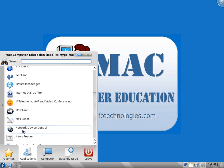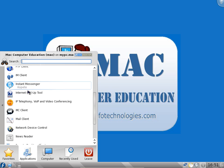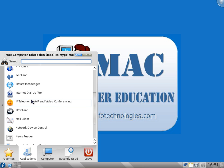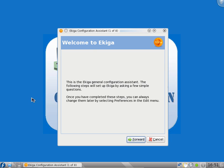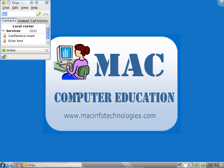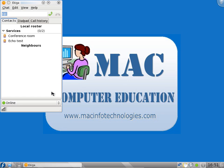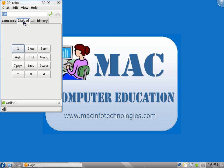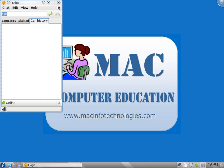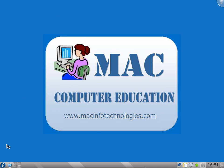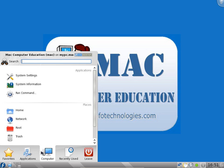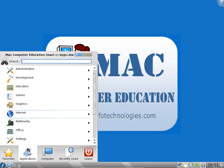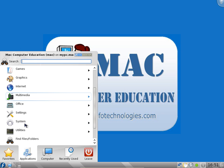Mail client, we have Kmail client. Internet dial-up tool. IP Telephony, VoIP and video conferencing application Ekiga. You can use Ekiga for video conferences. You can join a conference room, invite users, dial pad, call history. You get a lot of applications free of cost. That's the advantage of Linux.